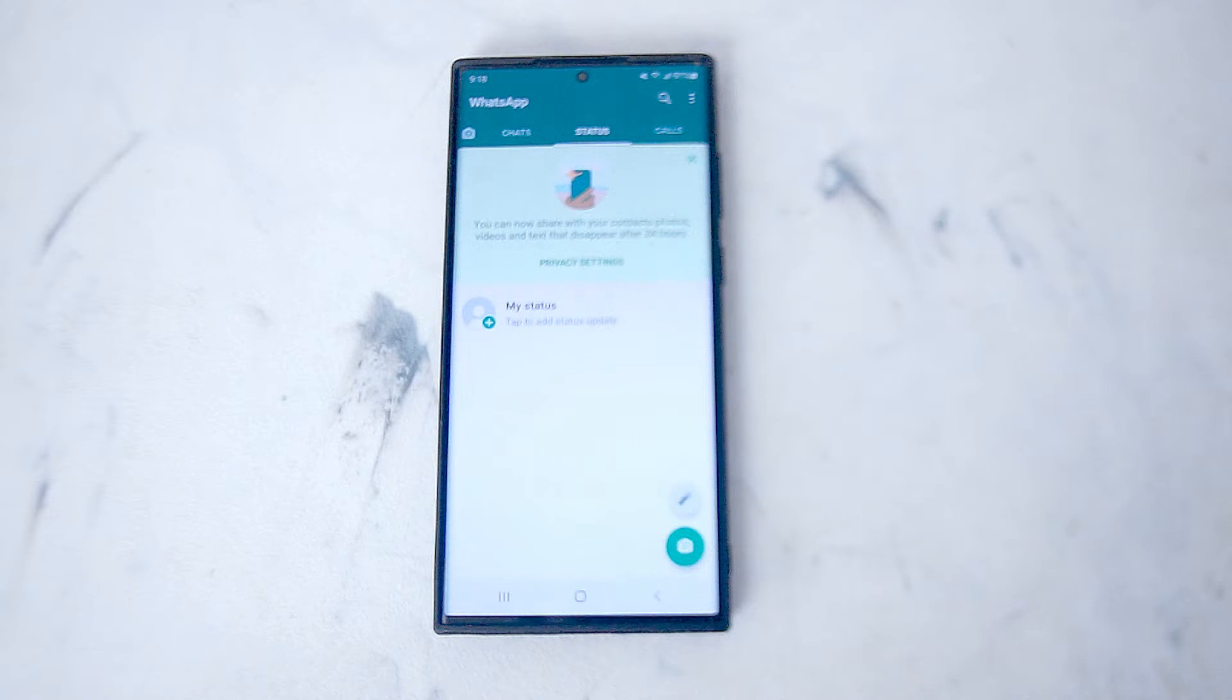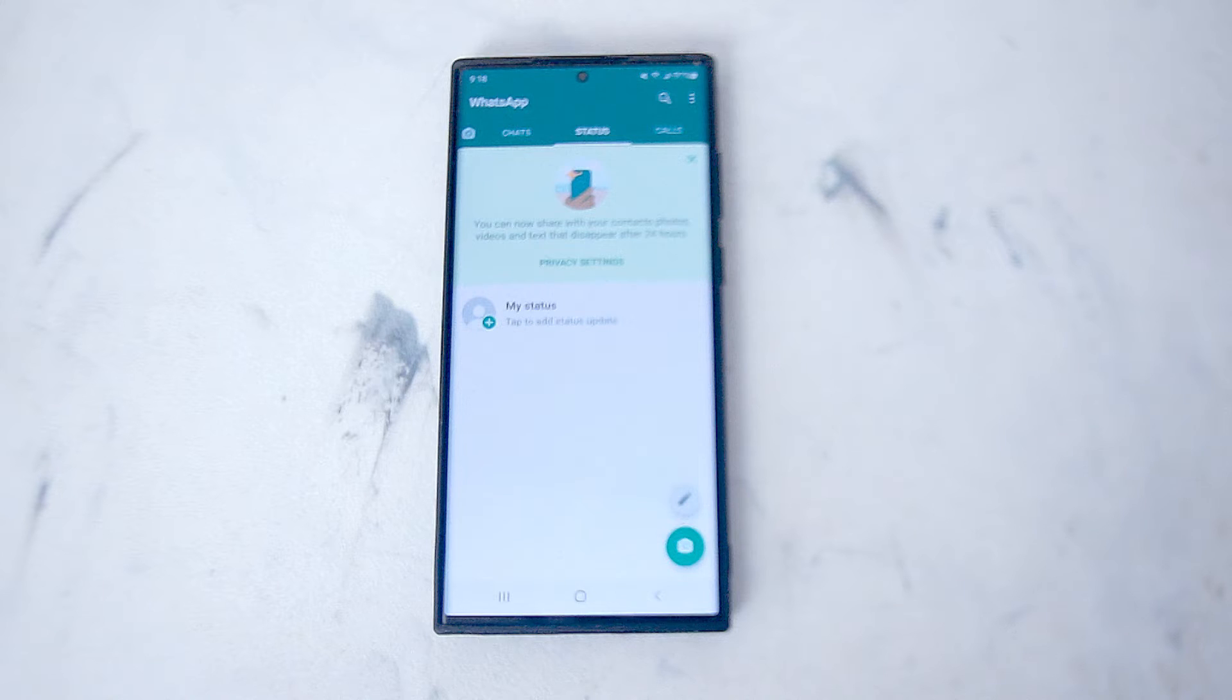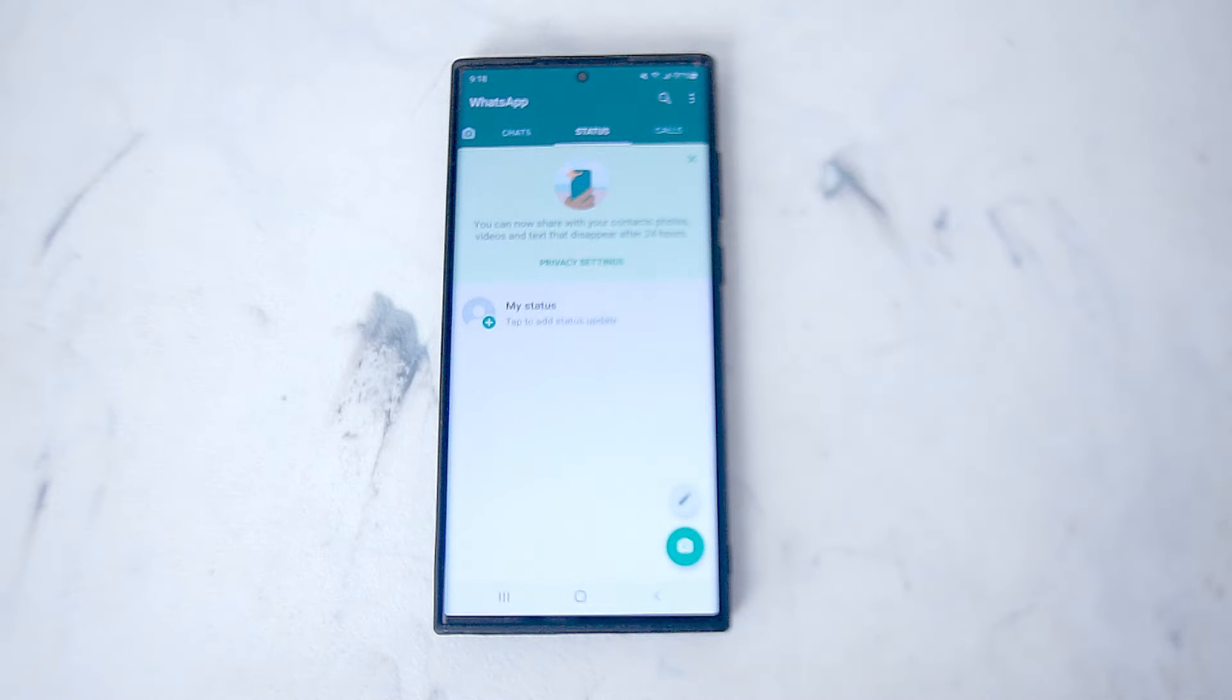So if you want to change your WhatsApp wallpaper from the default white background, thankfully WhatsApp and Samsung make it pretty easy to do so.